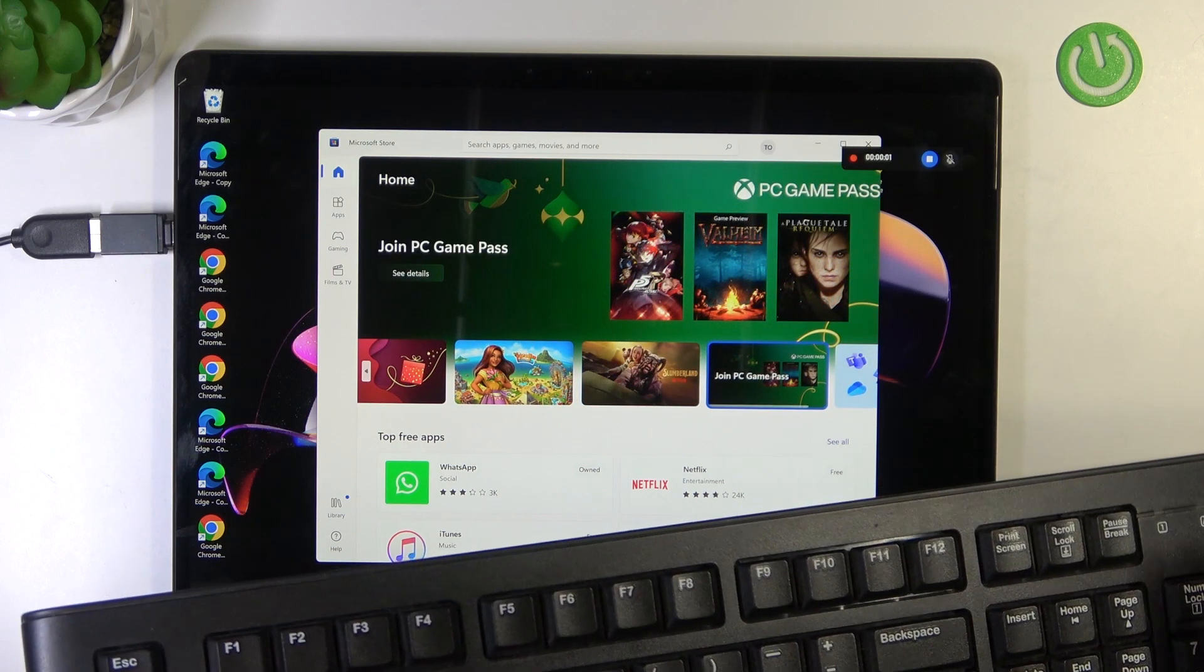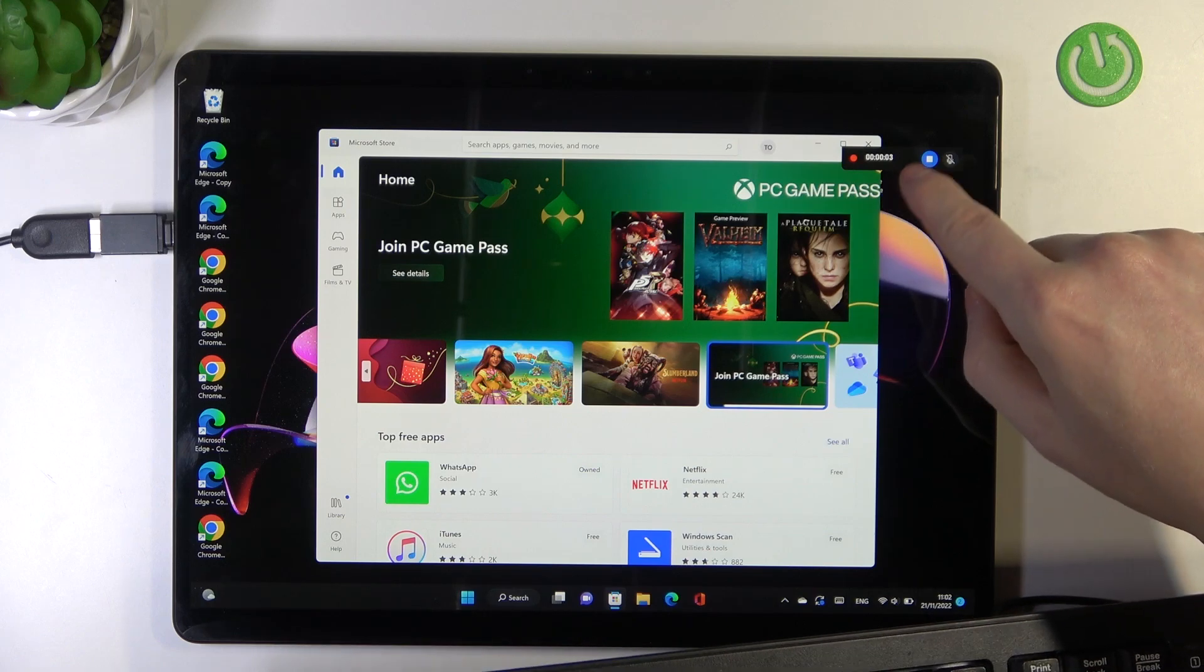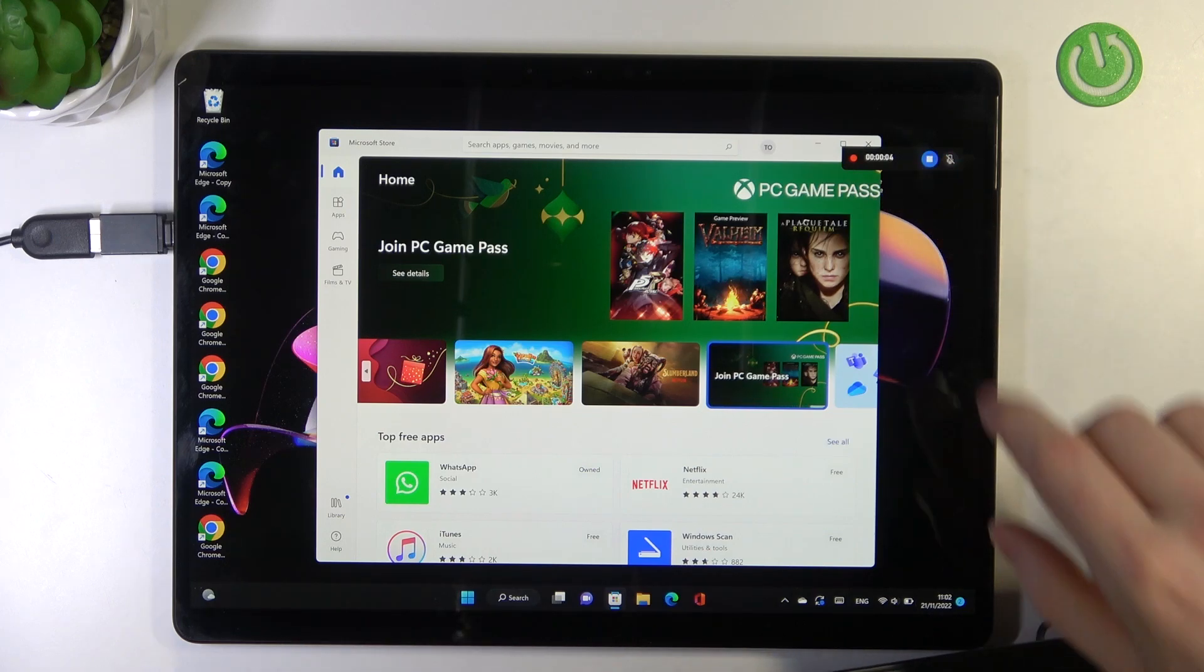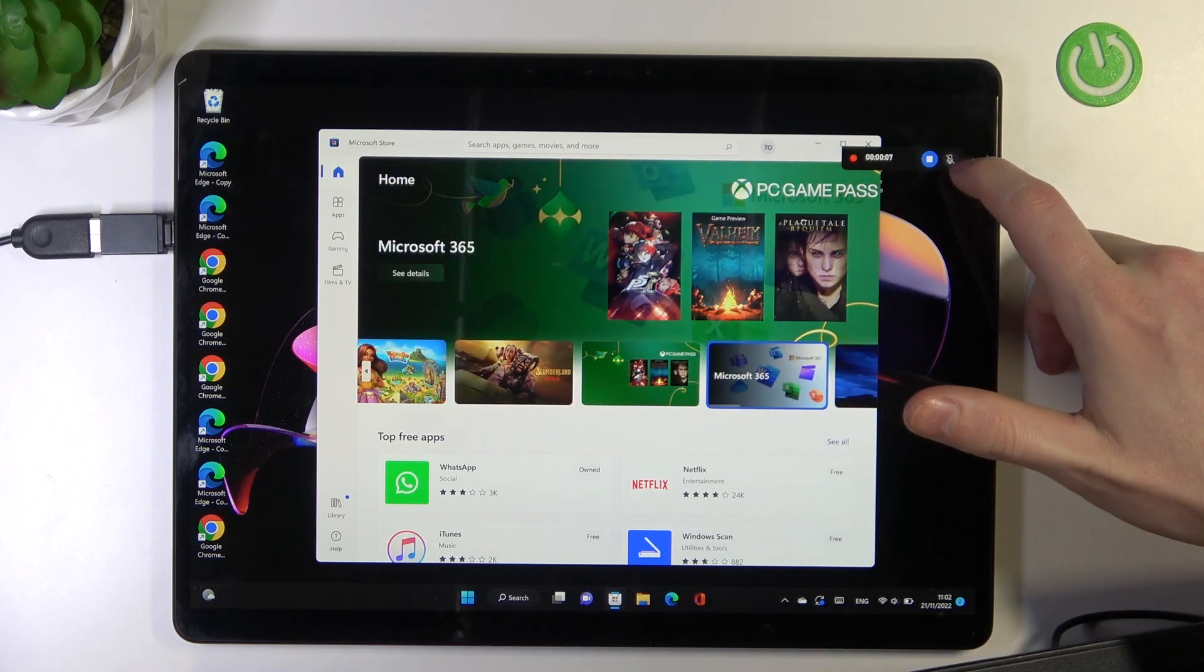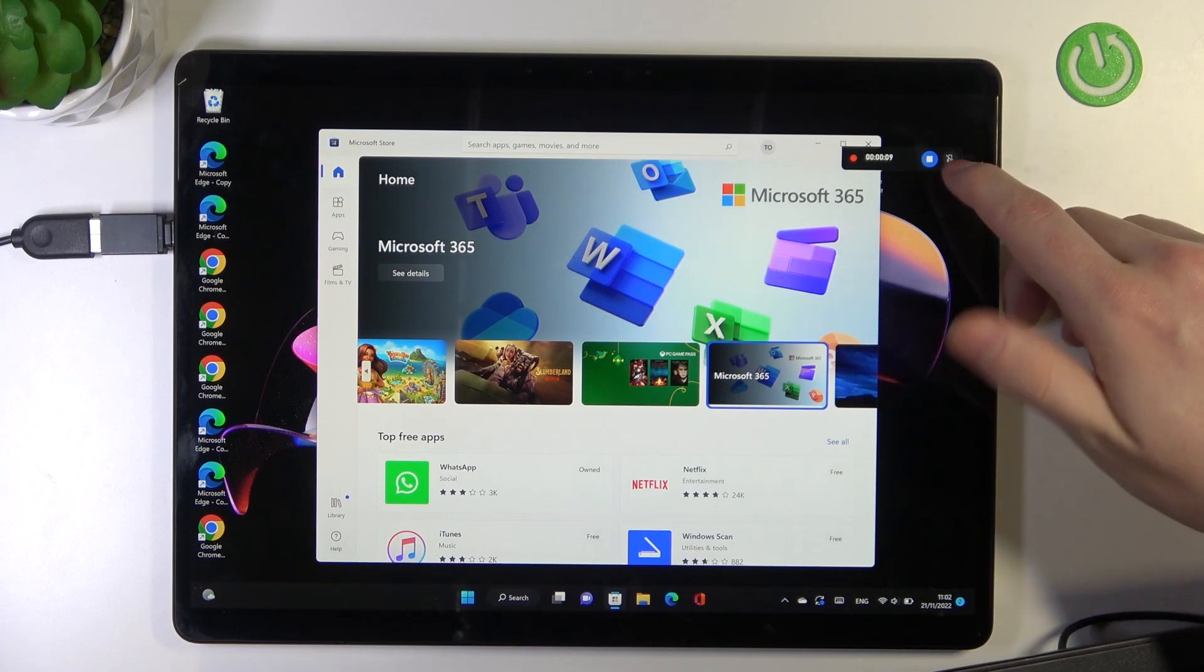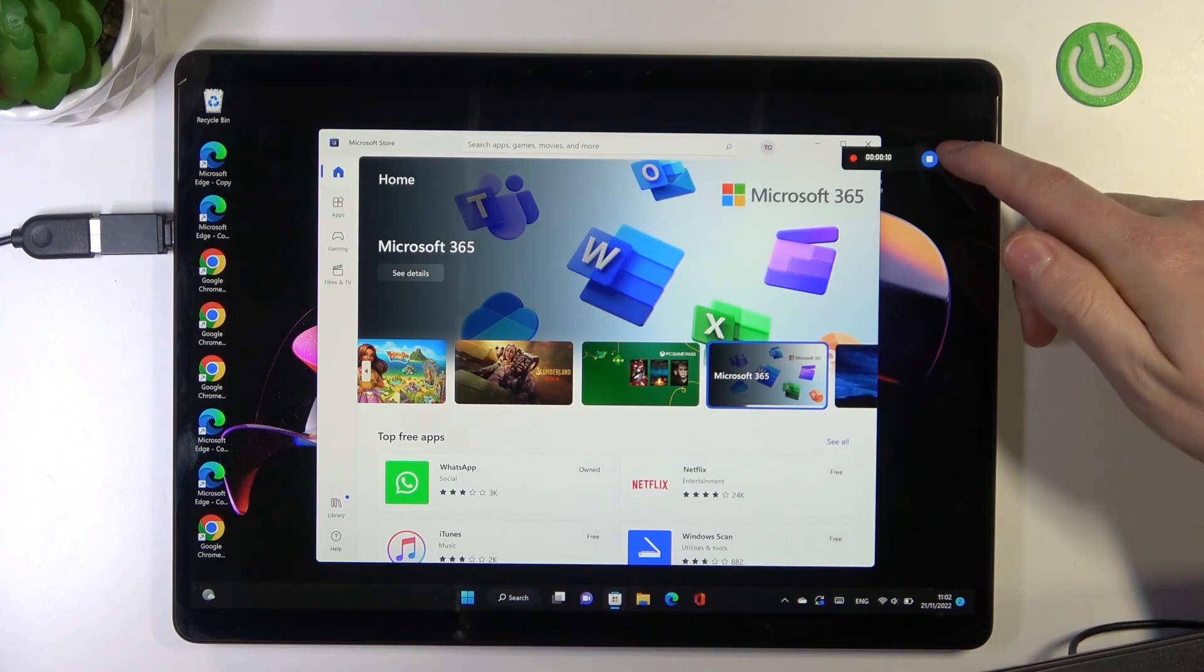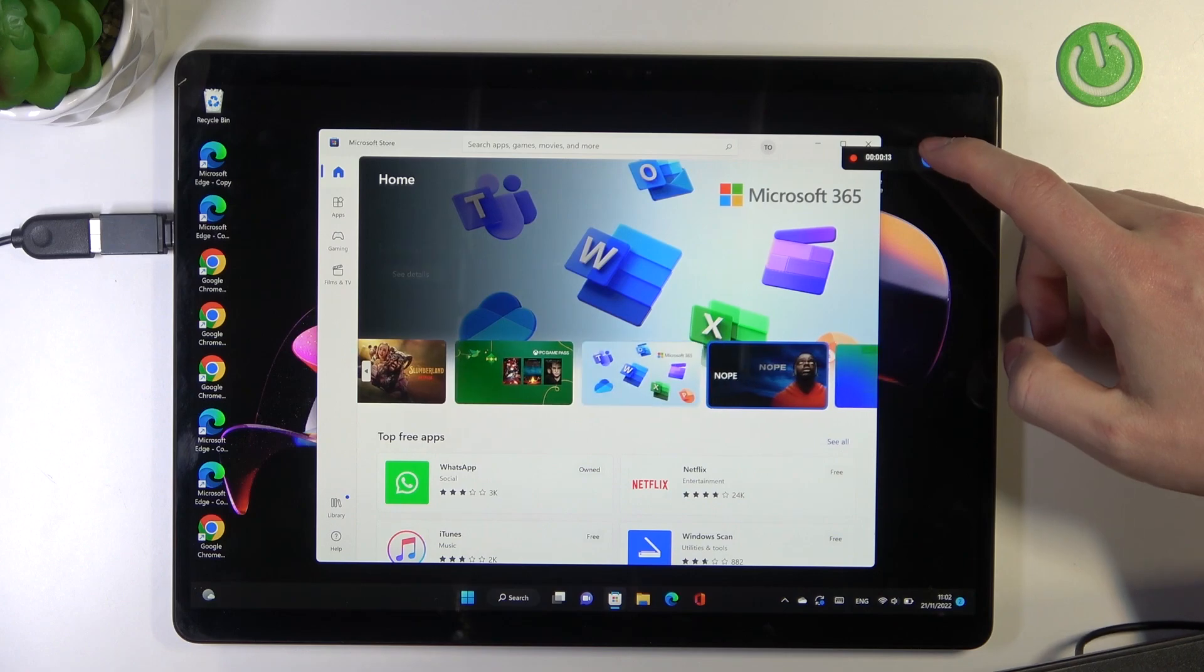So the recording started on the top right corner right here. To stop it, click on the button. Or if you want to mute the microphone sounds, you can also click on this icon right here.